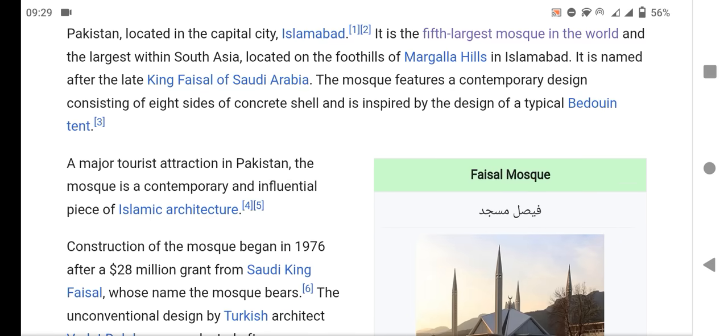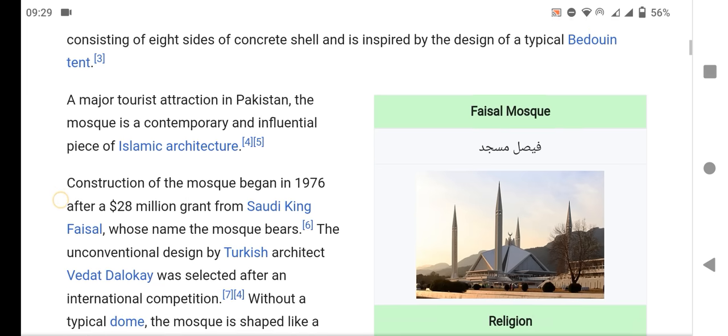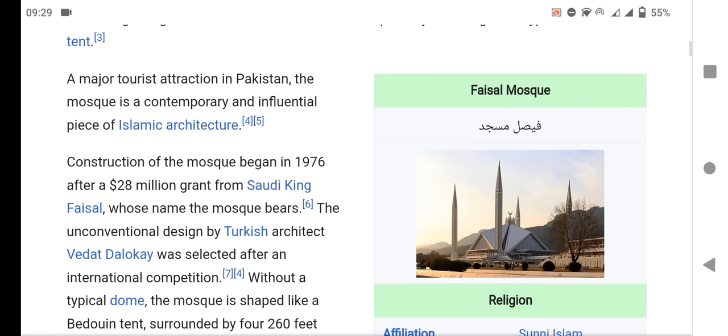A major tourist attraction in Pakistan, the mosque is an influential piece of Islamic architecture. Construction of the mosque began in 1976 after a 28 million dollar grant from Saudi King Faisal, after whom the mosque is named.